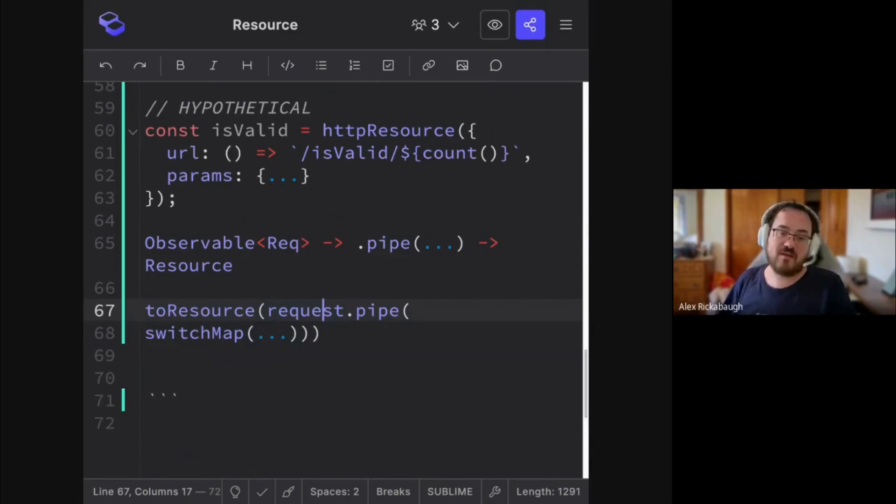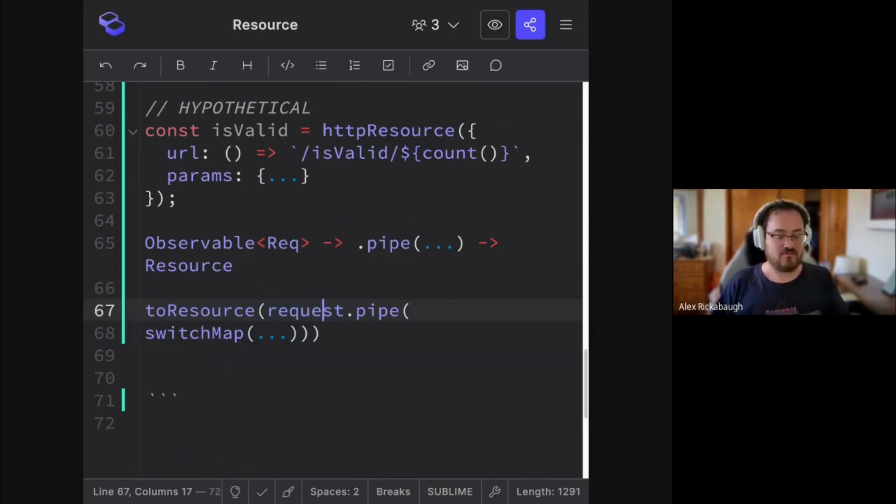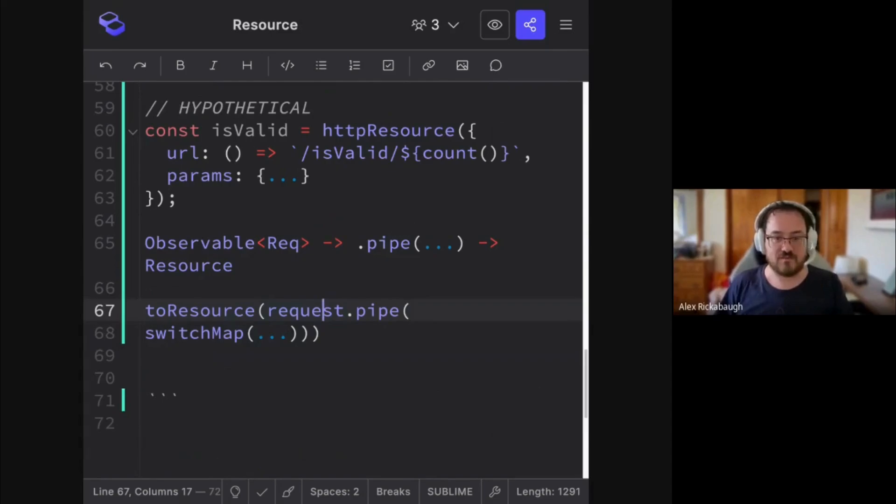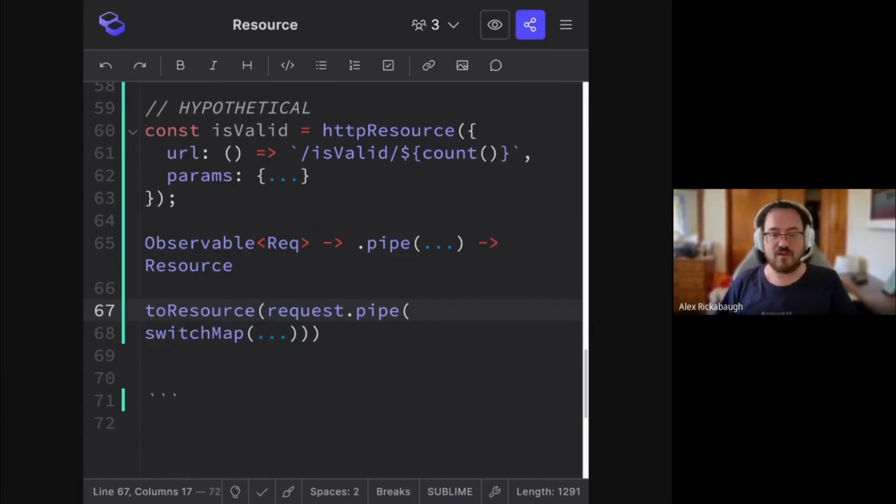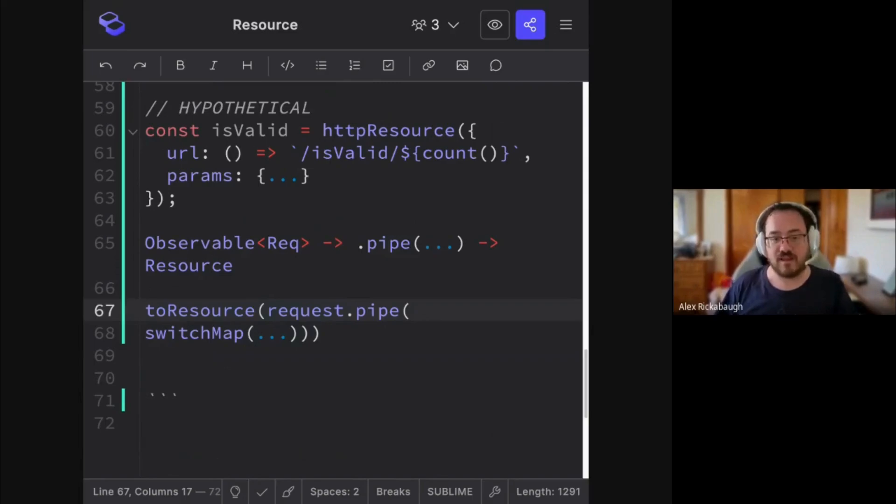And we need that, for example, if you want the router to have some understanding of, okay, I need to fetch this resource before I can show this route. The router needs to know not only what is the value, but when that value is actually ready.